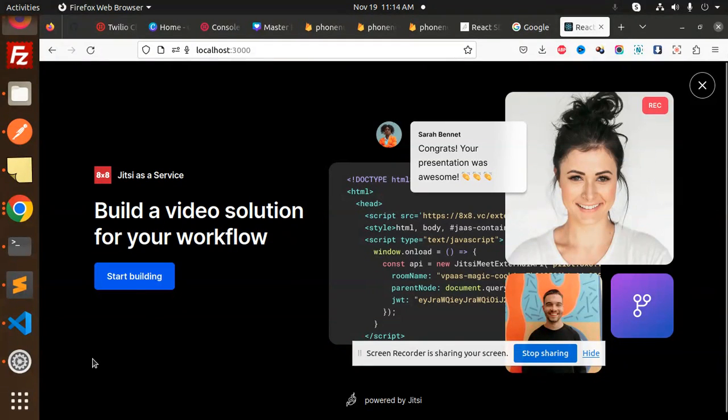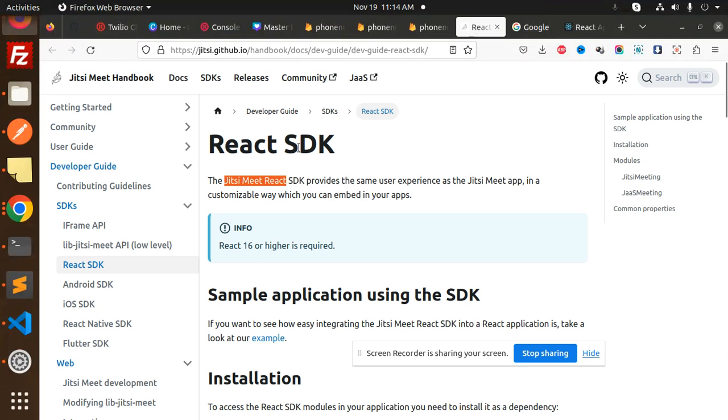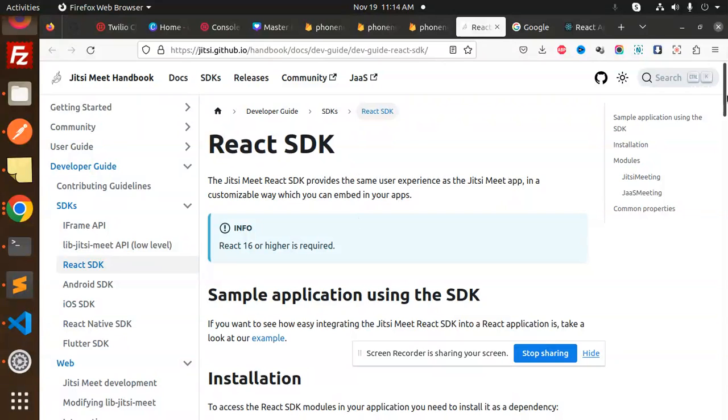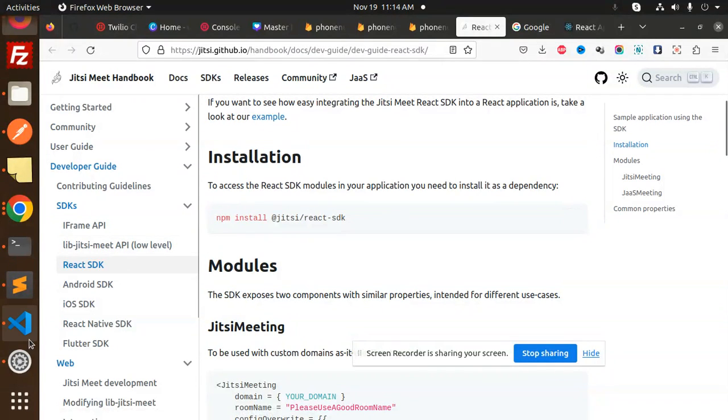Right now, let's dive into the code level and see how we have integrated this. First, this is the React part. Here we have an installation: npm install @jitsi/react-sdk.